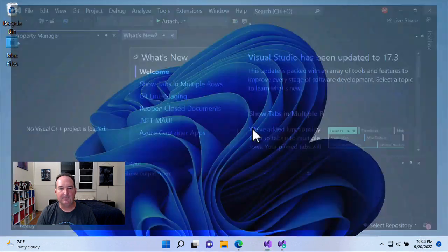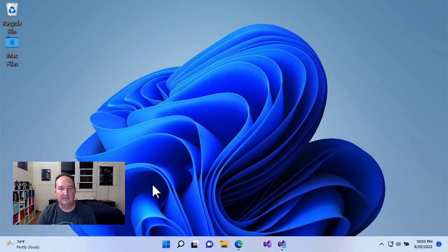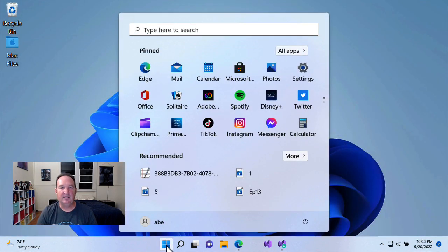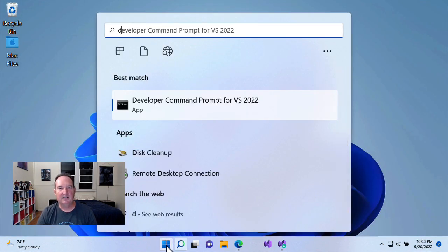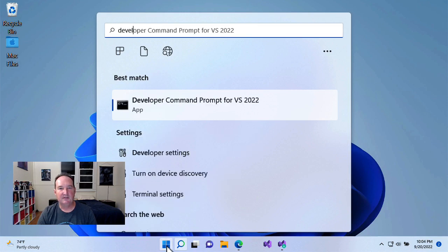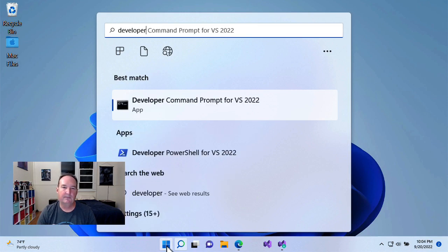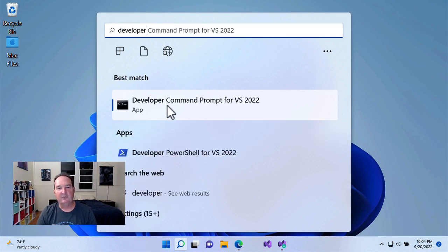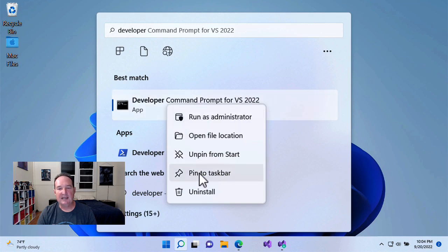here's the way to go. On the start menu, search for developer command prompt. Right-click the result, and pin to taskbar.